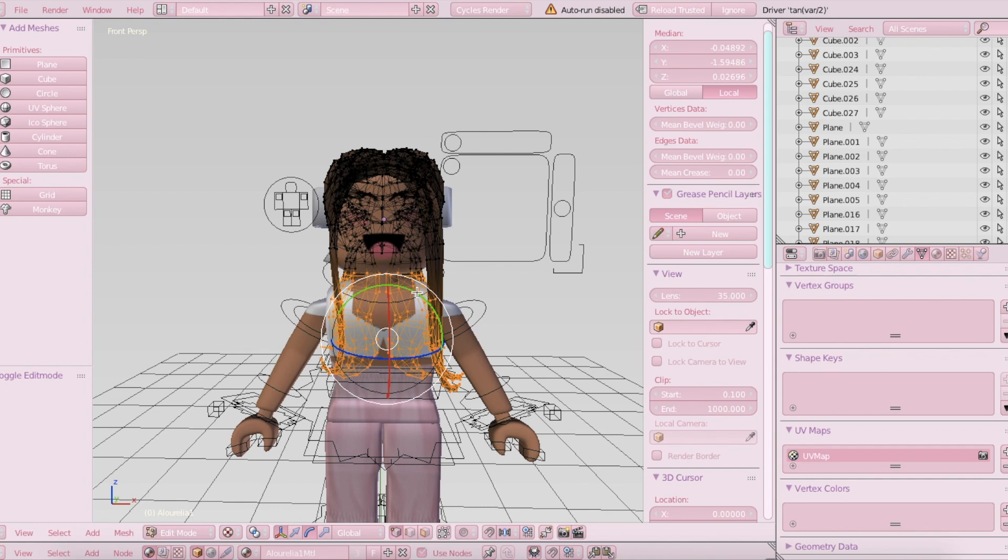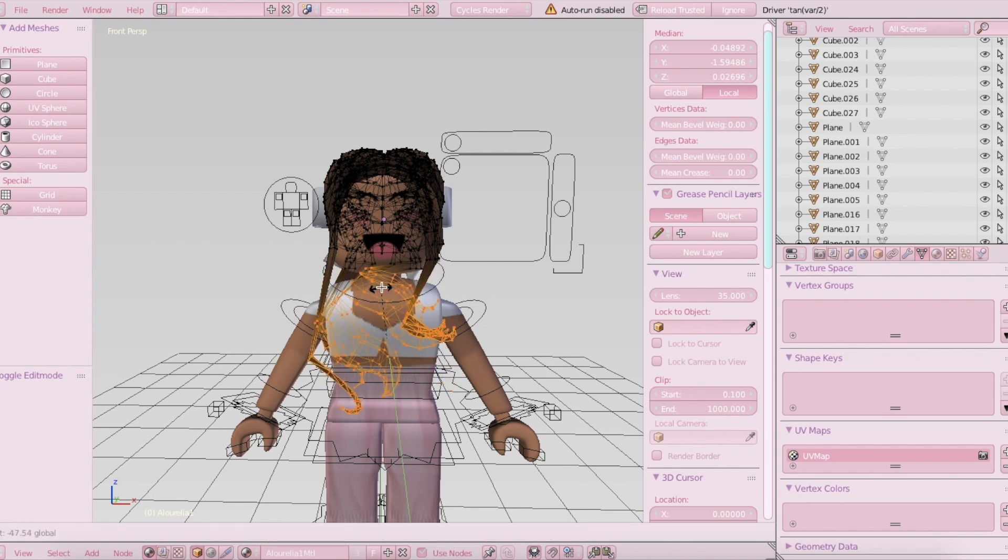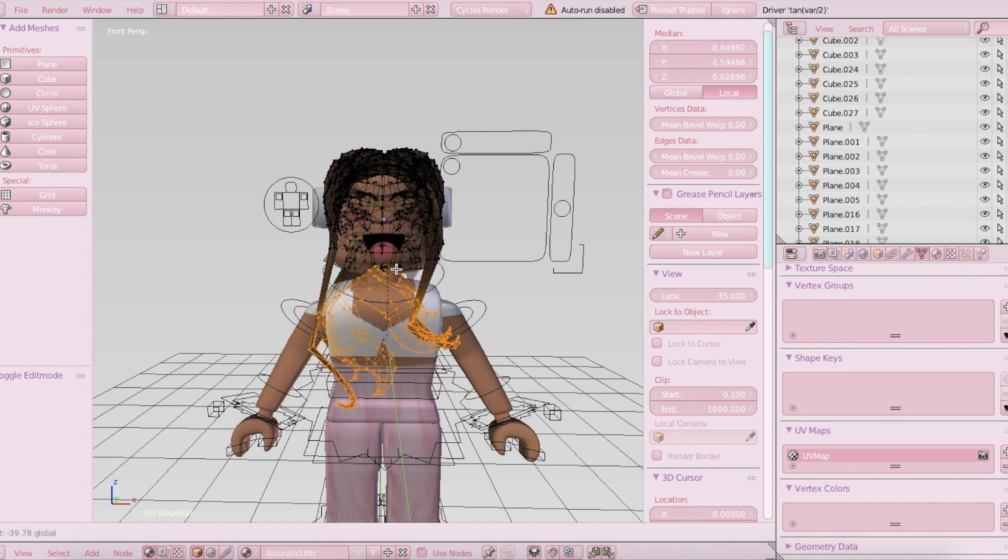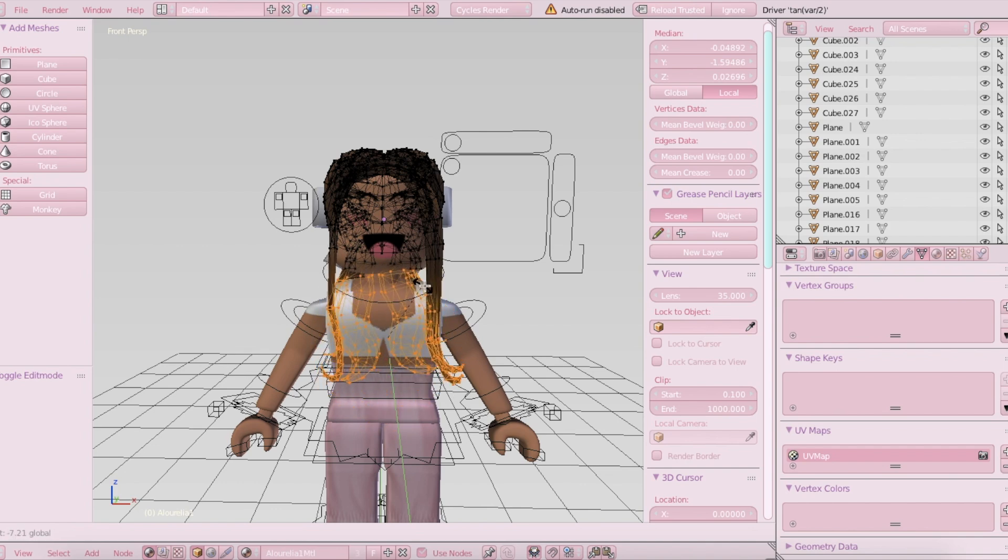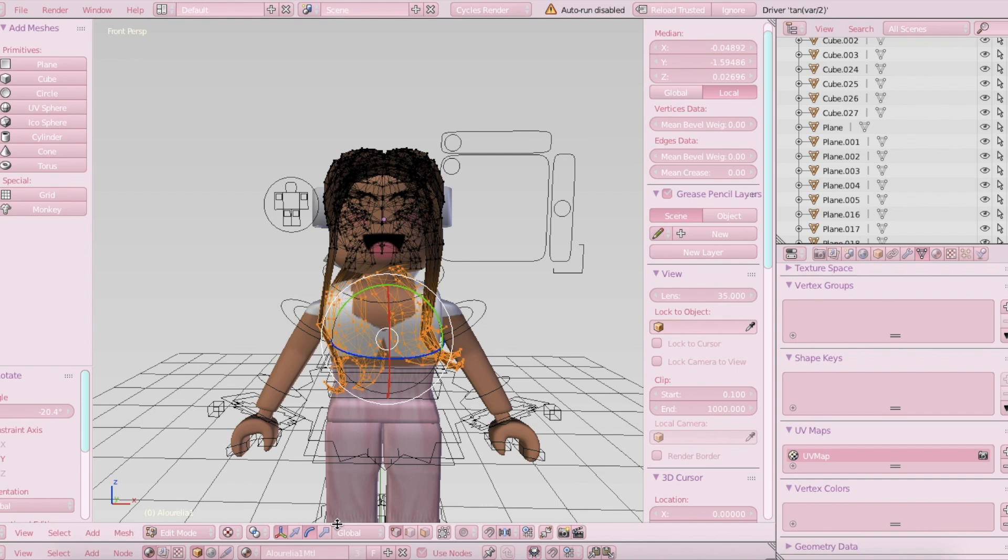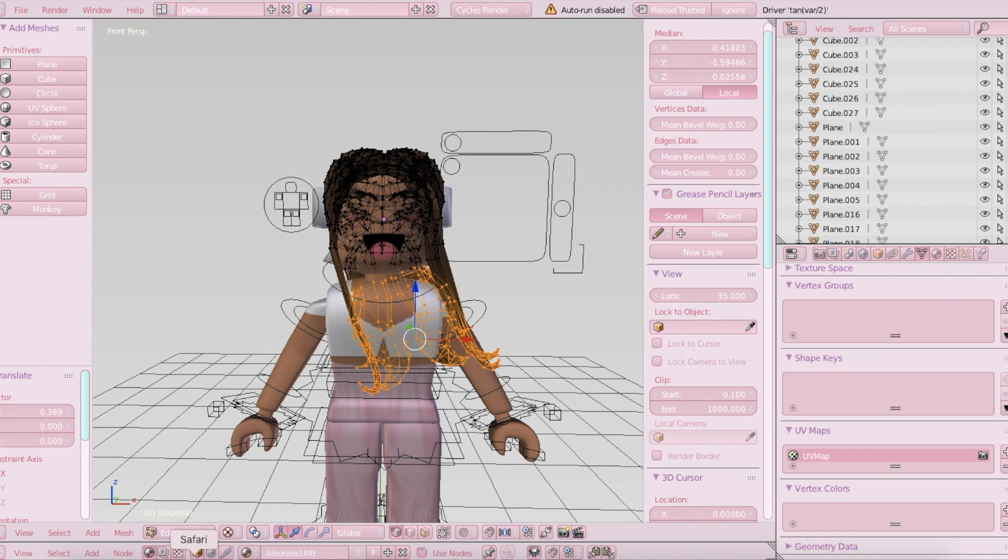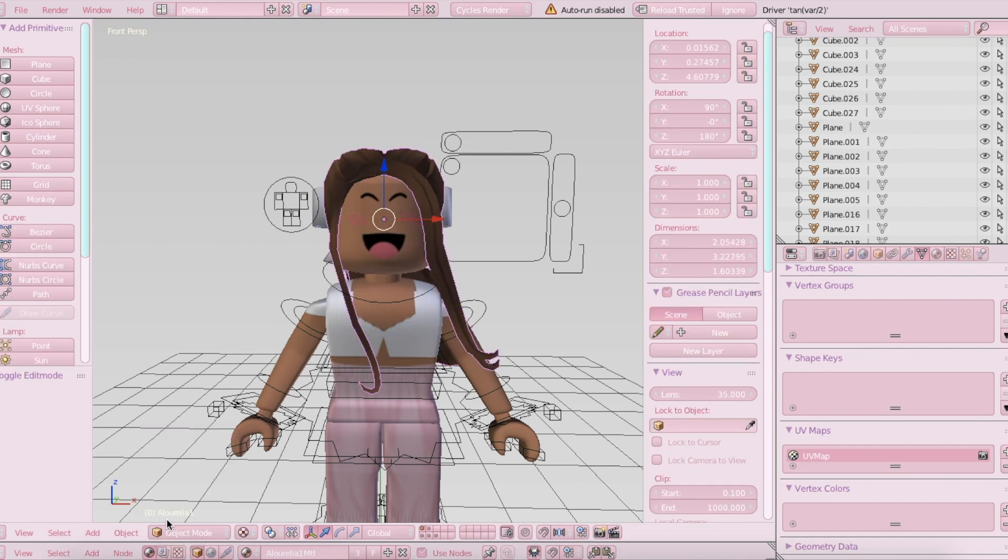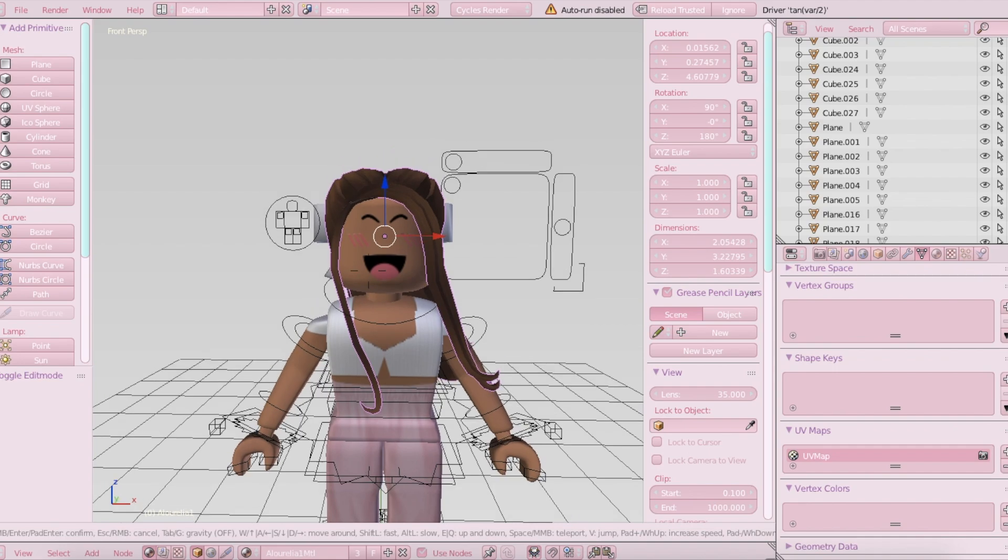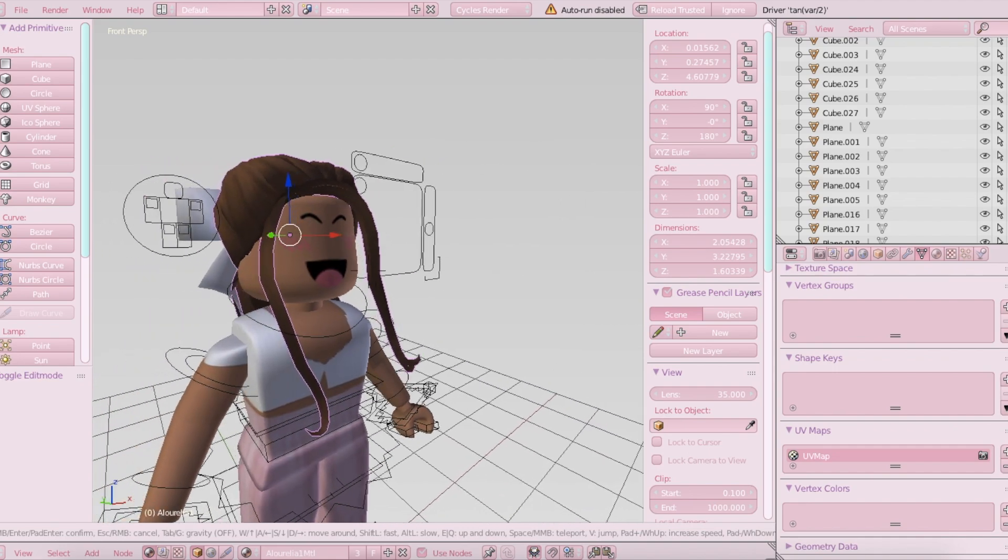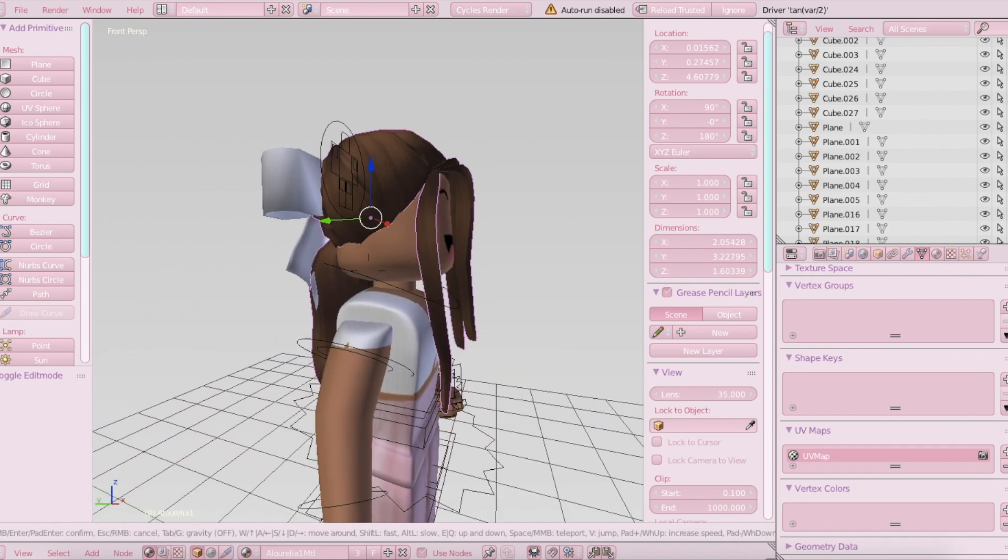So basically once you select that, make sure you're in Rotate and just rotate it so that you can play around with this feature as much as you want. I don't recommend rotating it too much. Just kind of rotate it and then to make it look a little more natural, you can move it over like that. And if you go back in Object Mode, it should look like this or however you decided to move it.